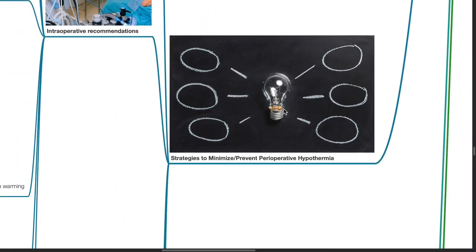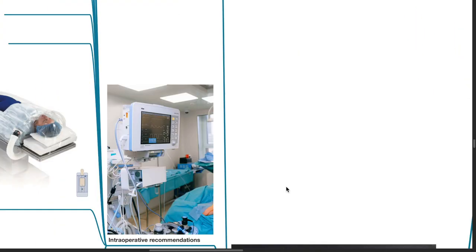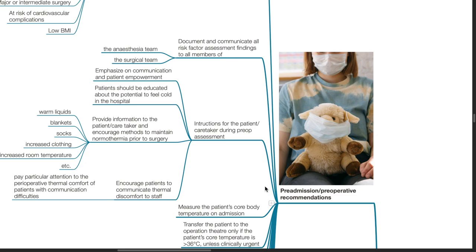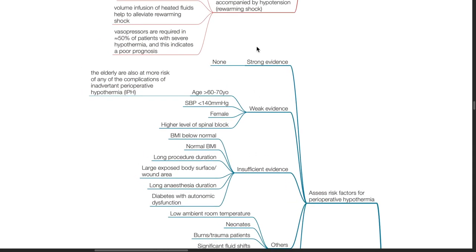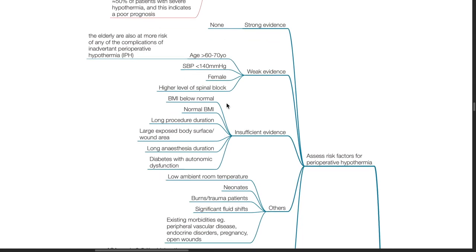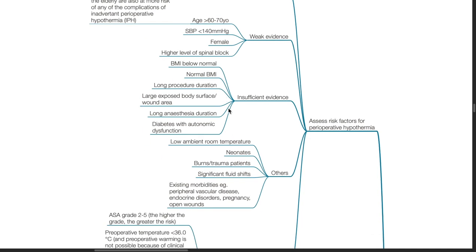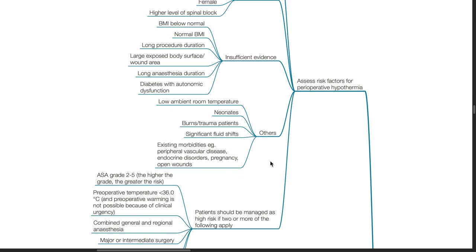Strategies to minimize or prevent perioperative hypothermia — pre-admission and pre-operative recommendations. First, assess risk factors for perioperative hypothermia. Supported by strong evidence: none. Supported by weak evidence: age more than 60 to 70 years, systolic blood pressure less than 140 mmHg, female sex, and high level of spinal block. Insufficient evidence to support: BMI below or at normal, long procedure duration, large exposed body surface or wound area, long anesthesia duration, and diabetes with autonomic dysfunction. Other factors include low ambient room temperature, neonates, burns or trauma patients, significant fluid shifts, existing comorbidities such as peripheral vascular disease, endocrine disorders, pregnancy, or open wounds.